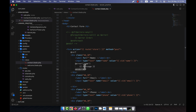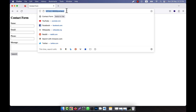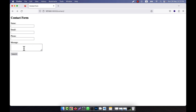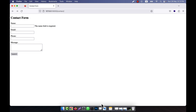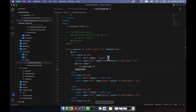Now let me refresh and press submit. You can see that 'the name field is required' is shown. I did not add a br tag yet, so it is displaying inline. If I add a br tag, it will be shown under the text box.